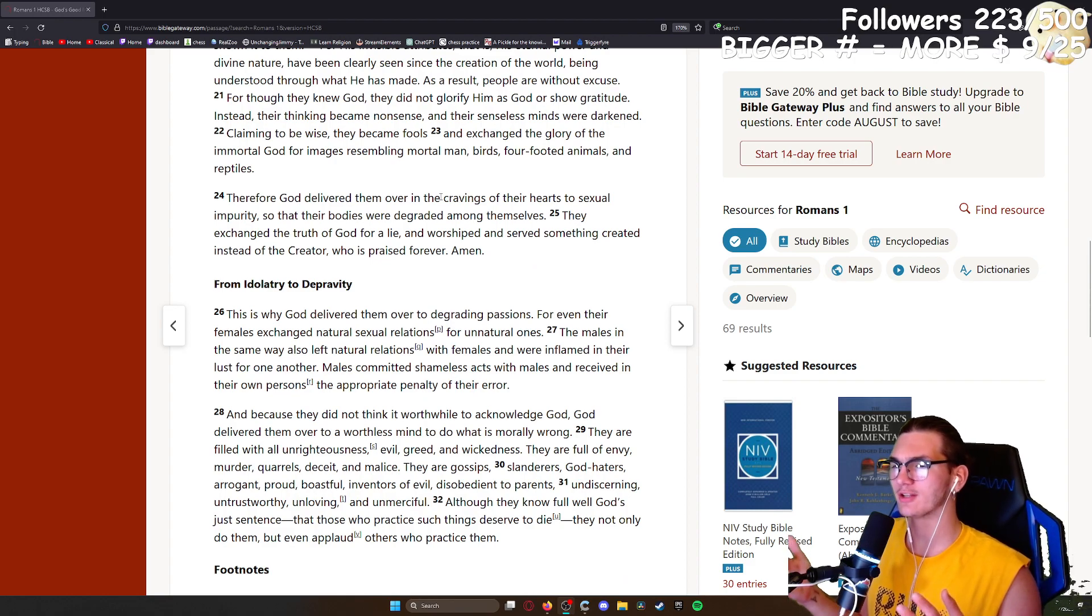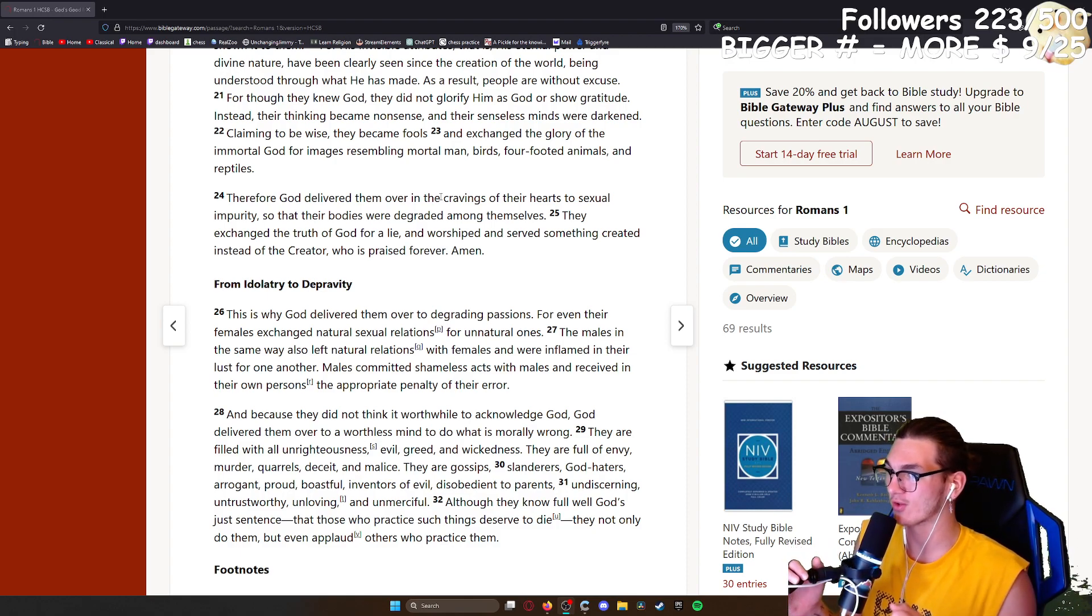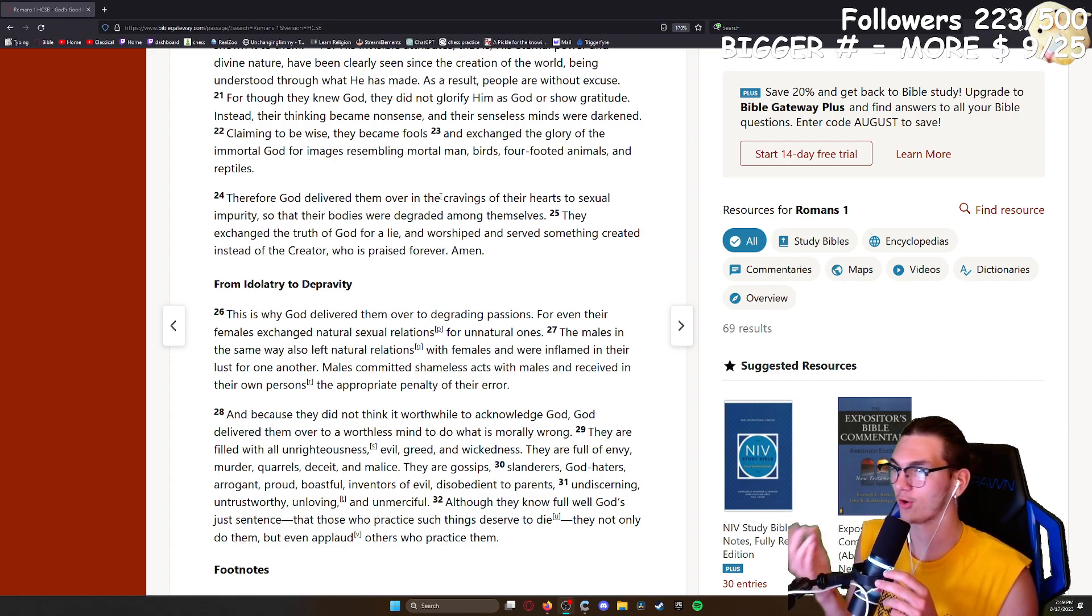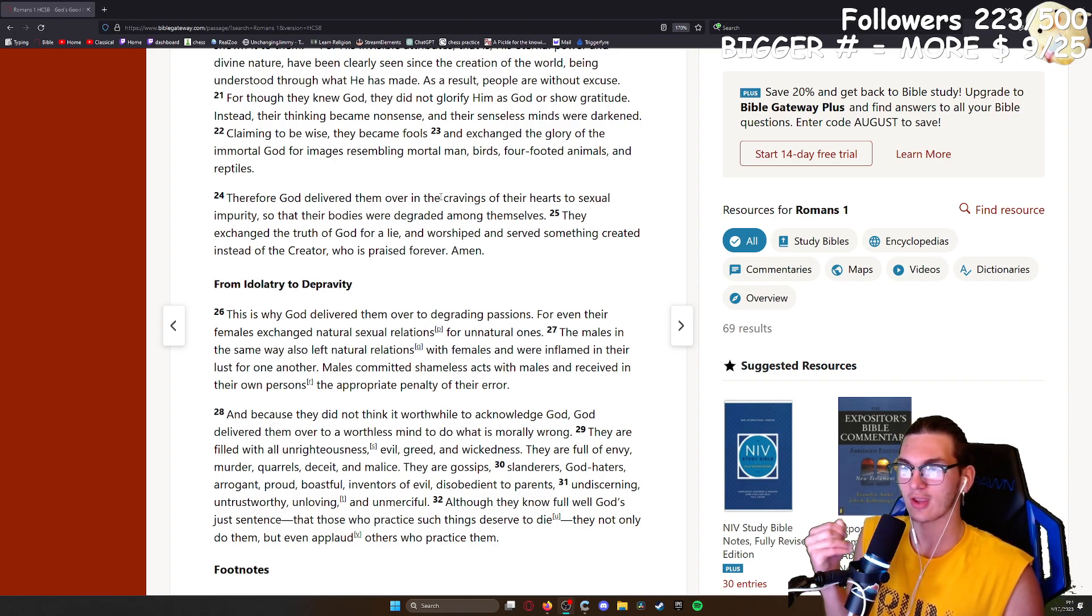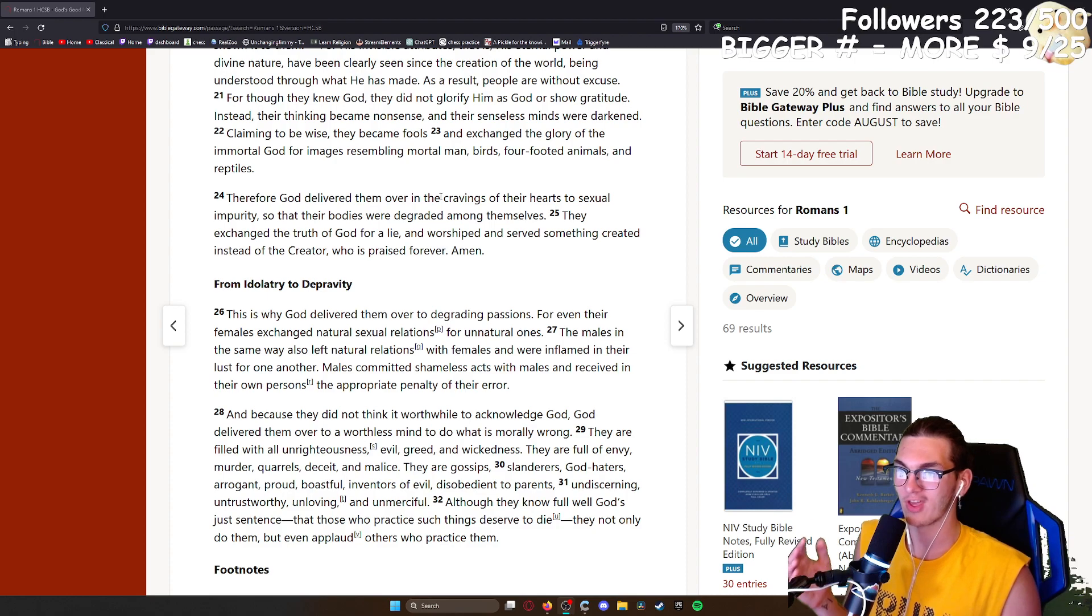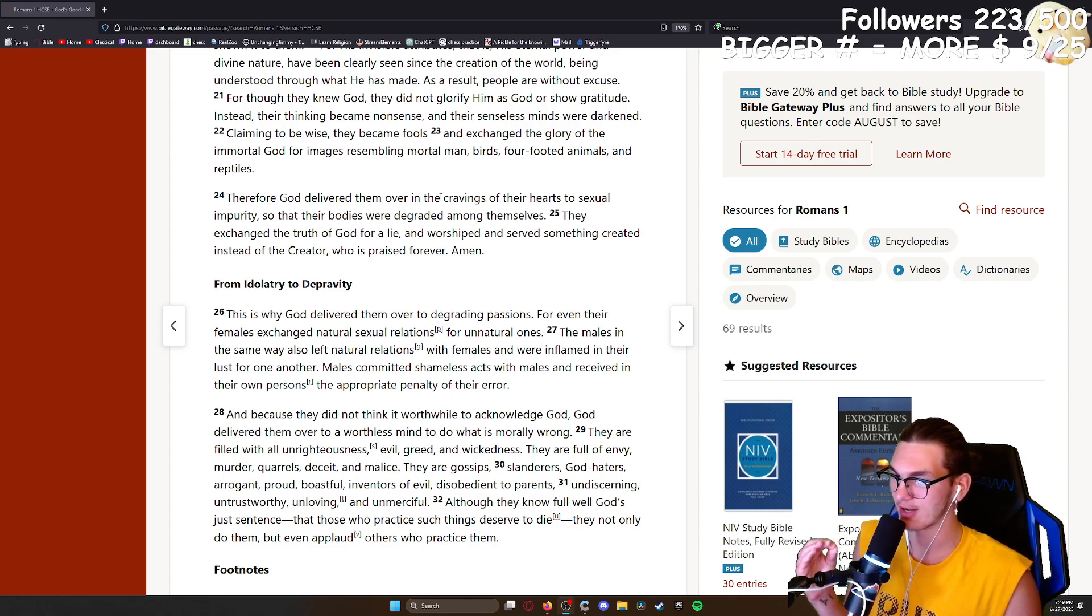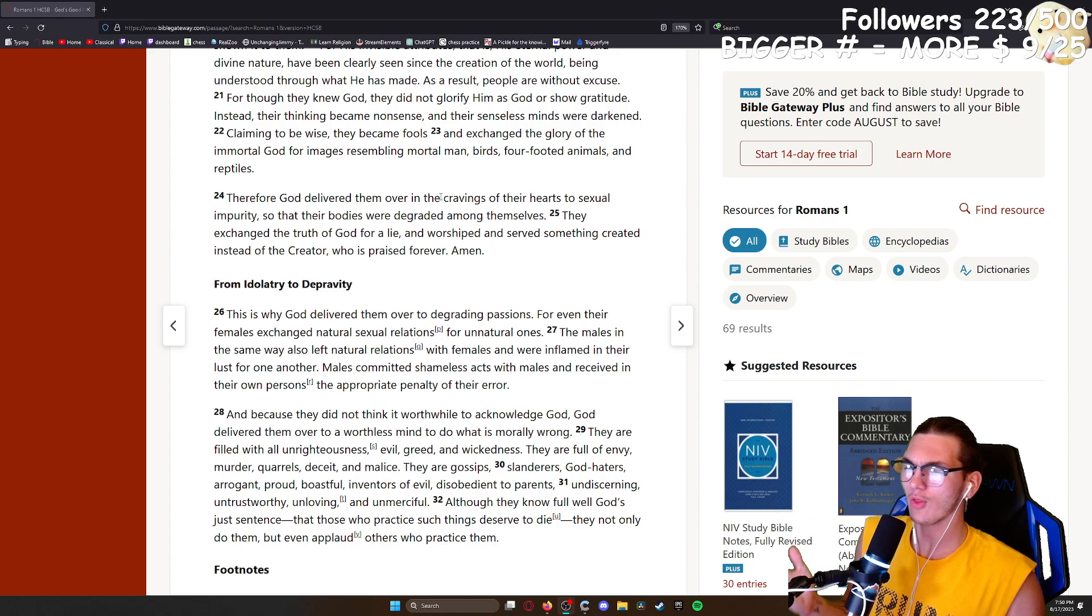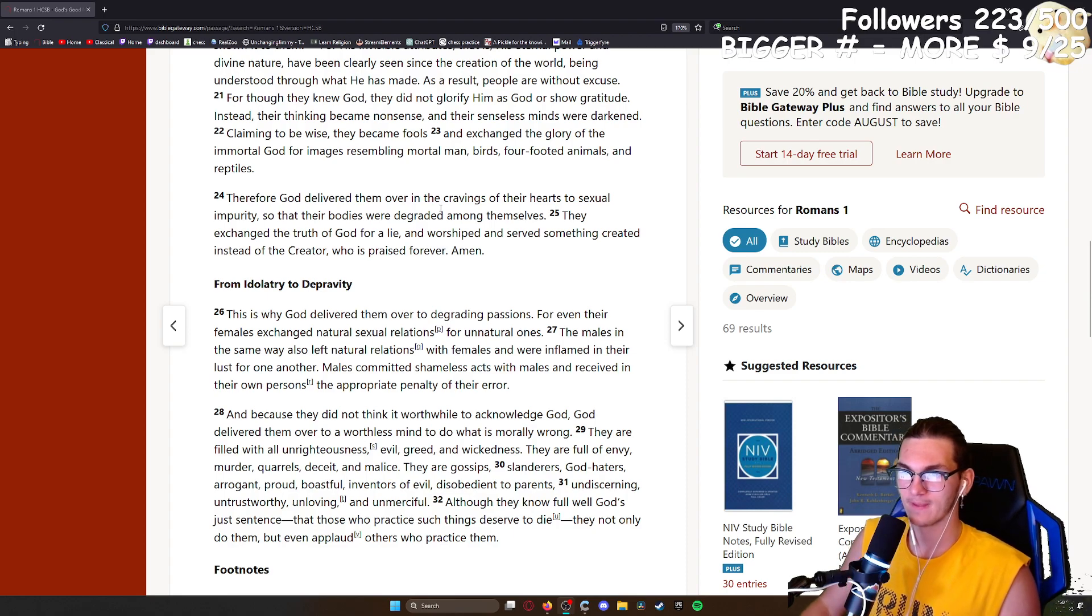That is why God delivered them over to degrading passions. For even their females exchanged natural sexual relations for unnatural ones. The males in the same way also left natural relations with females and were inflamed in their lust for one another. Males committed shameless acts with males and received in their own persons the appropriate penalty of their error. And because they did not think it worthwhile to acknowledge God, God delivered them over to a worthless mind to do what is morally wrong. They are filled with all unrighteousness, evil, greed, and wickedness. They are full of envy, murder, quarrels, deceit, and malice. They are gossips, slanderers, God-haters, arrogant, proud, boastful, inventors of evil, disobedient to parents, undiscerning, untrustworthy, unloving, and unmerciful. Although they know full well God's just sentence, that those who practice such things deserve to die, they not only do them but even applaud others who practice them. Isn't that crazy?